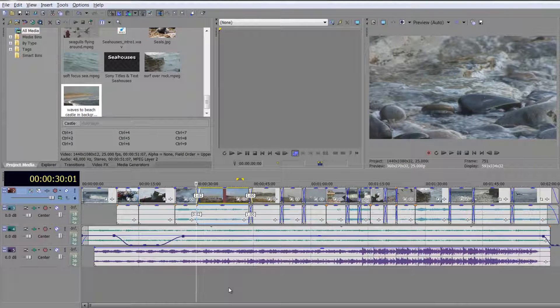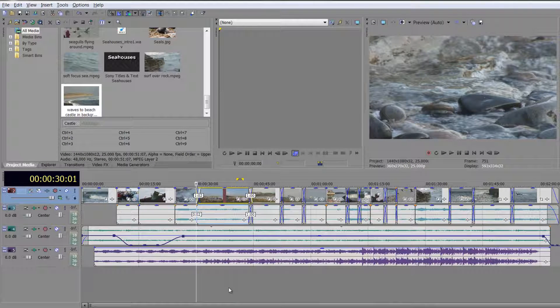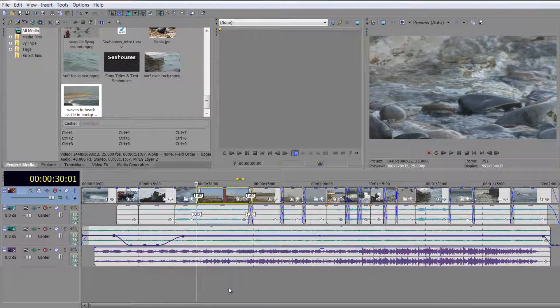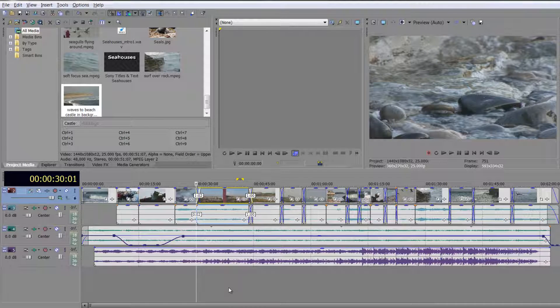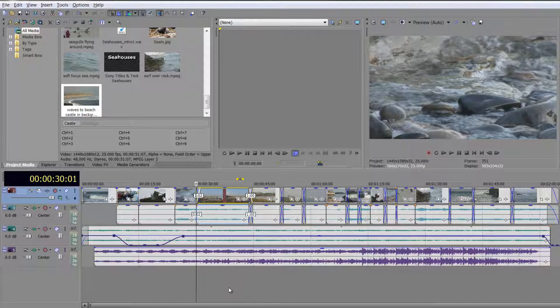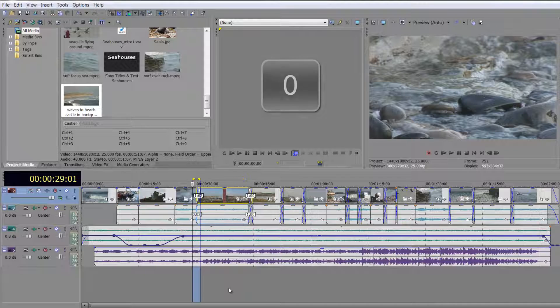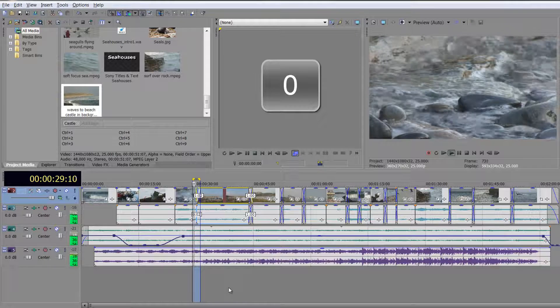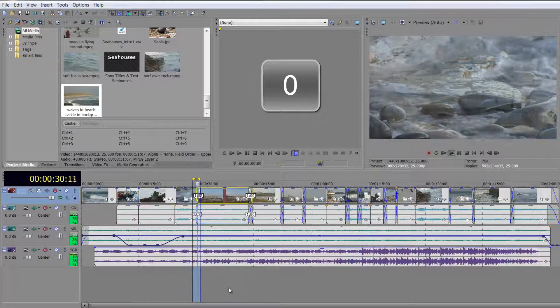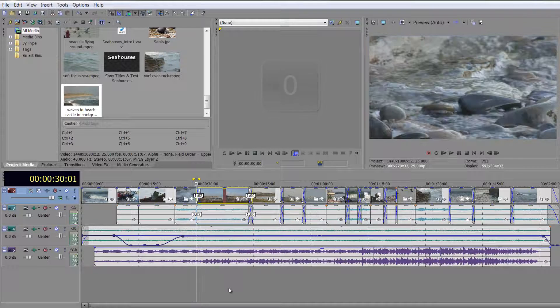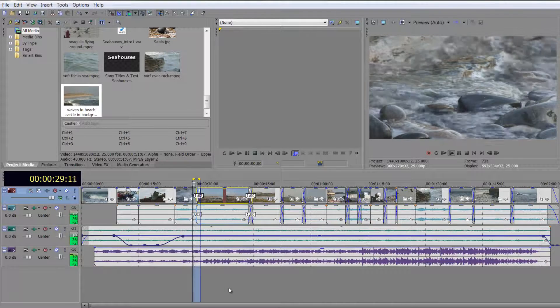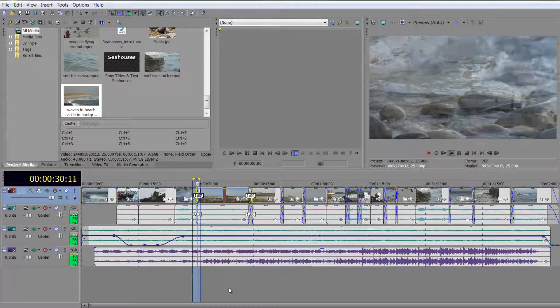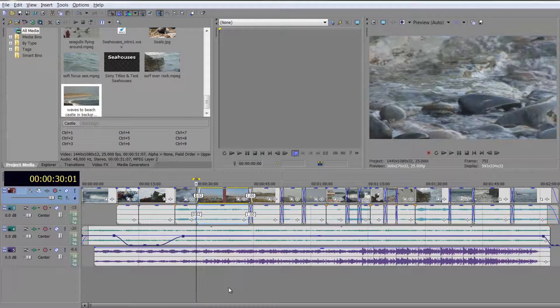Tapping zero is a wonderful little feature in that it plays through about a second or so of your timeline, which allows you to play through a transition. So if I tap zero, you can see it's going to play through that transition and I can see if I like it, which is great.